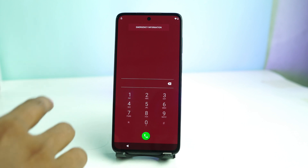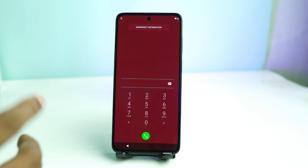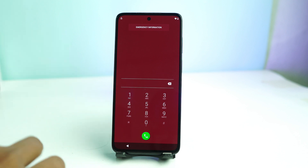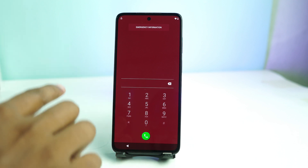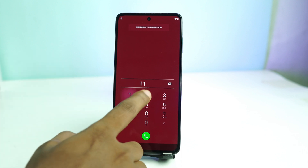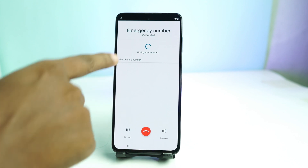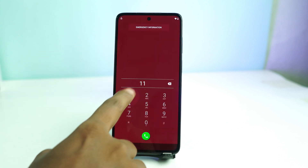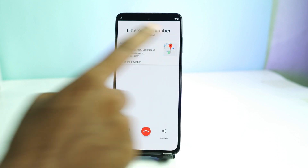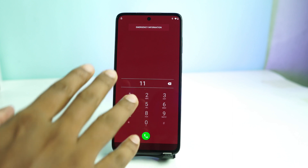You have to dial your country's emergency code. I don't know what the emergency code is in your country — for USA it's maybe 911, and my country is 112. Dial your emergency code and then you can see it is finding my location. I click this map again.